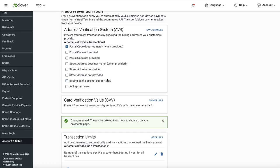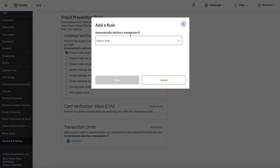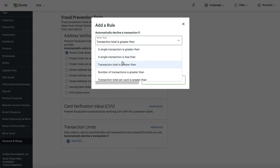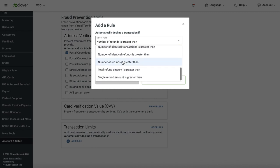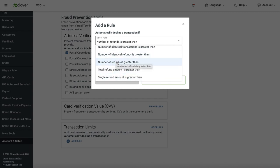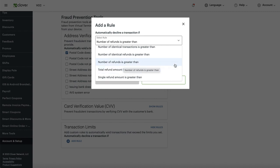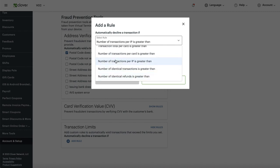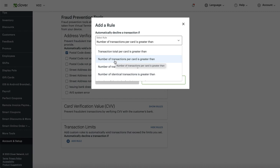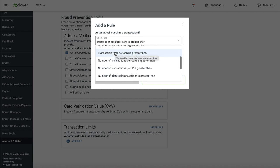Click 'Add Rule' and you'll see many different rule types — single transaction, number of transactions, identical transactions, and more. I'll recommend what I think is best to help prevent fraud on your online order page. Go ahead and select 'Number of transactions greater than.'